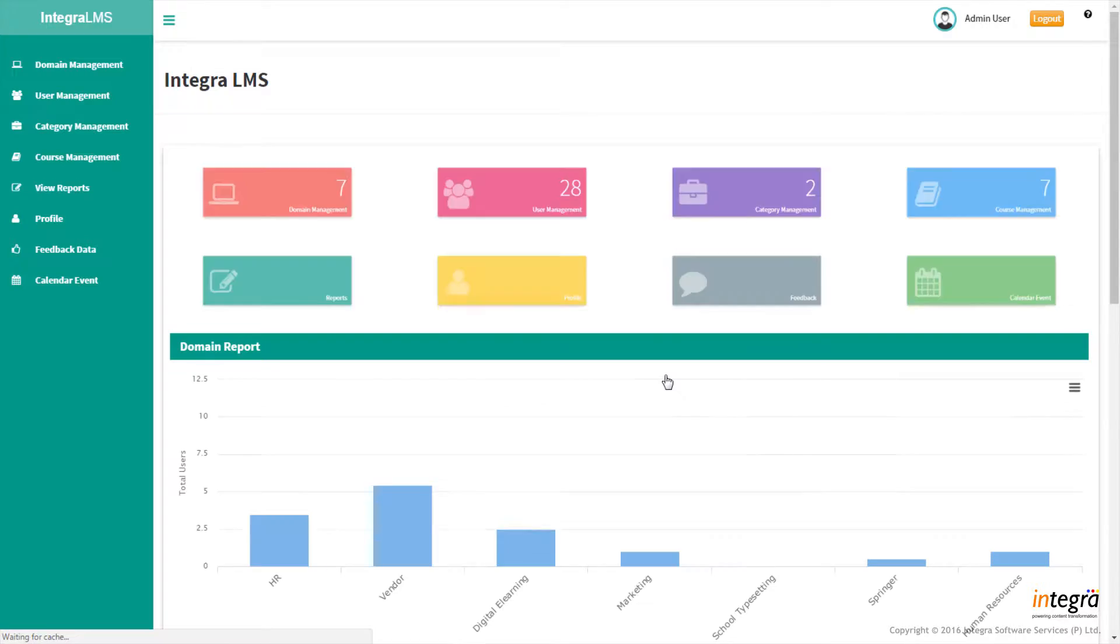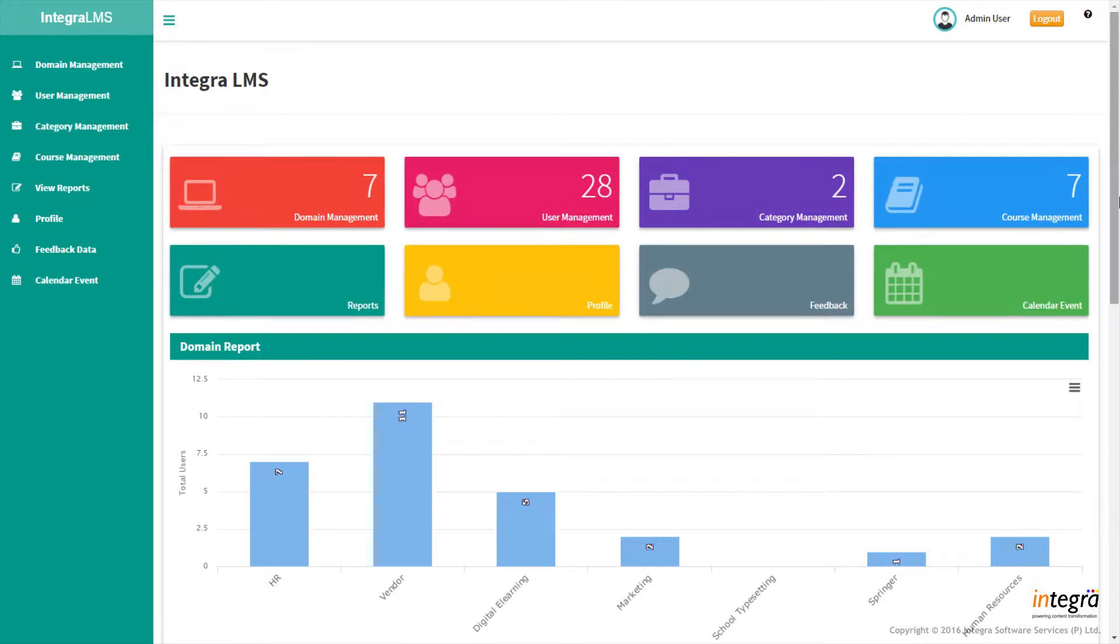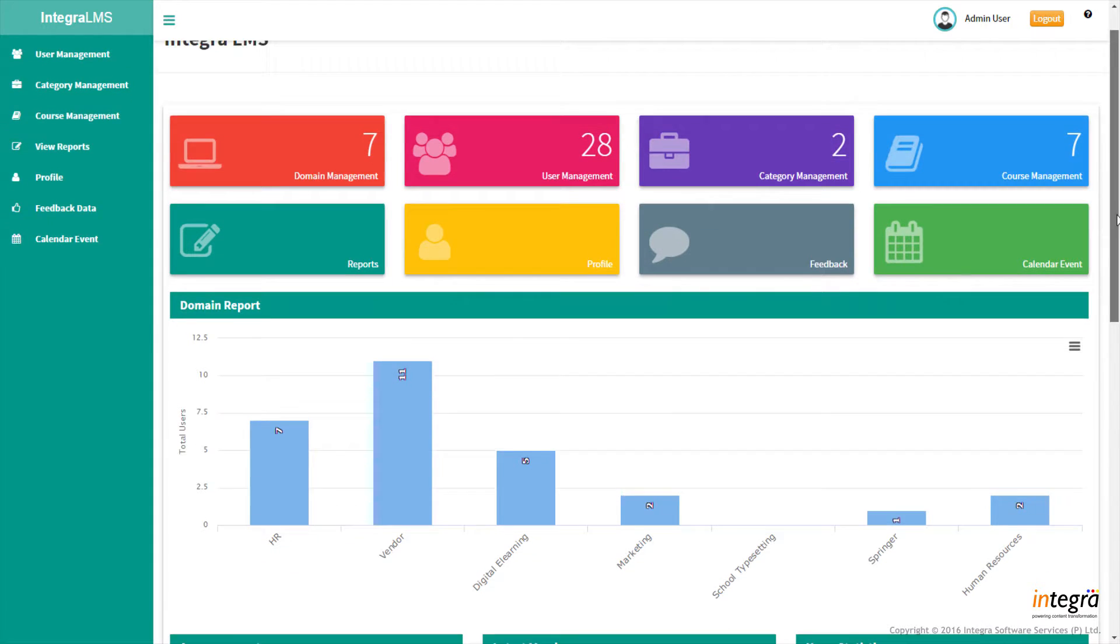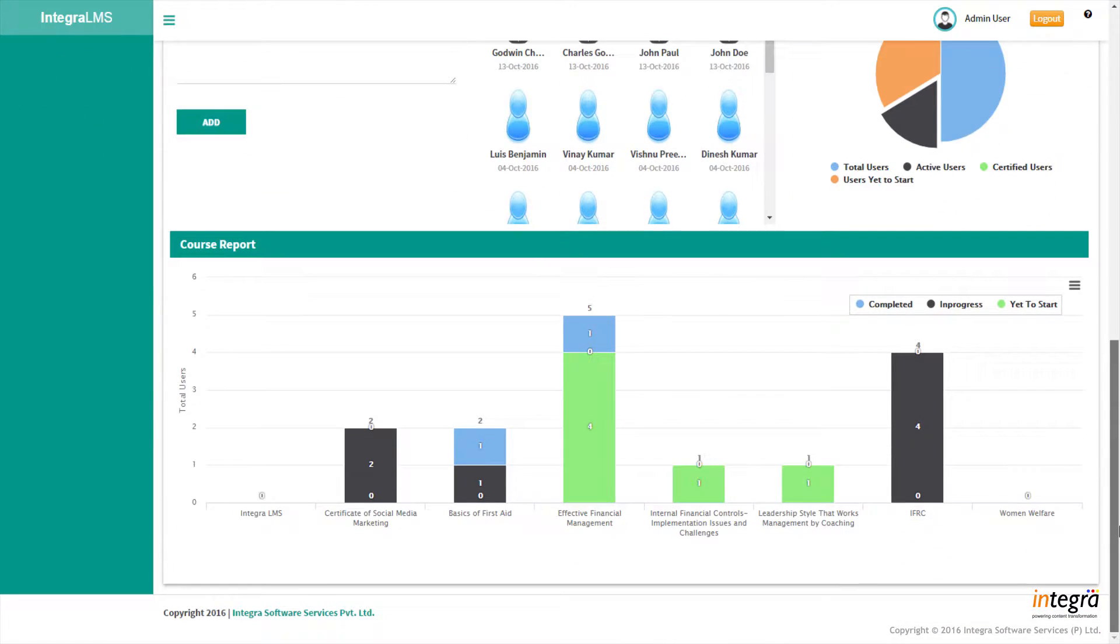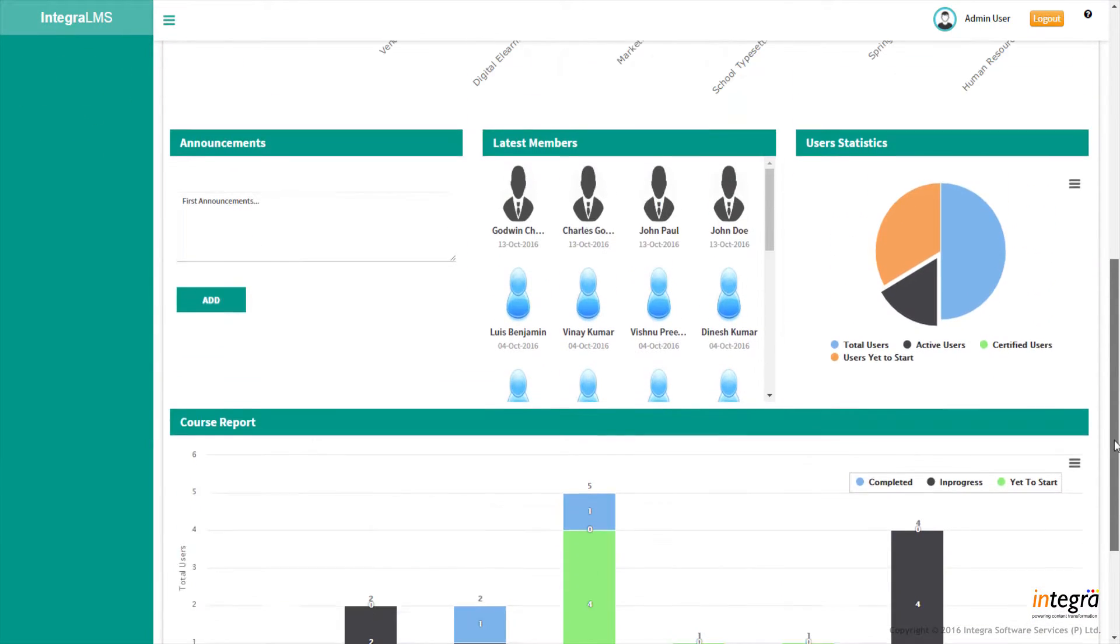Integra's LMS provides the best user experience for administrators, managers, instructors, and learners.